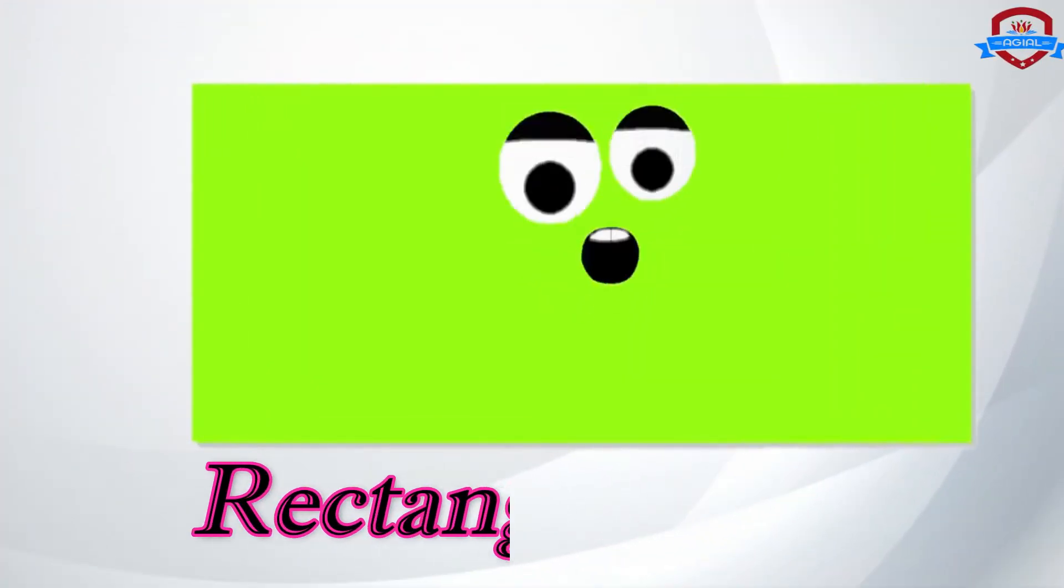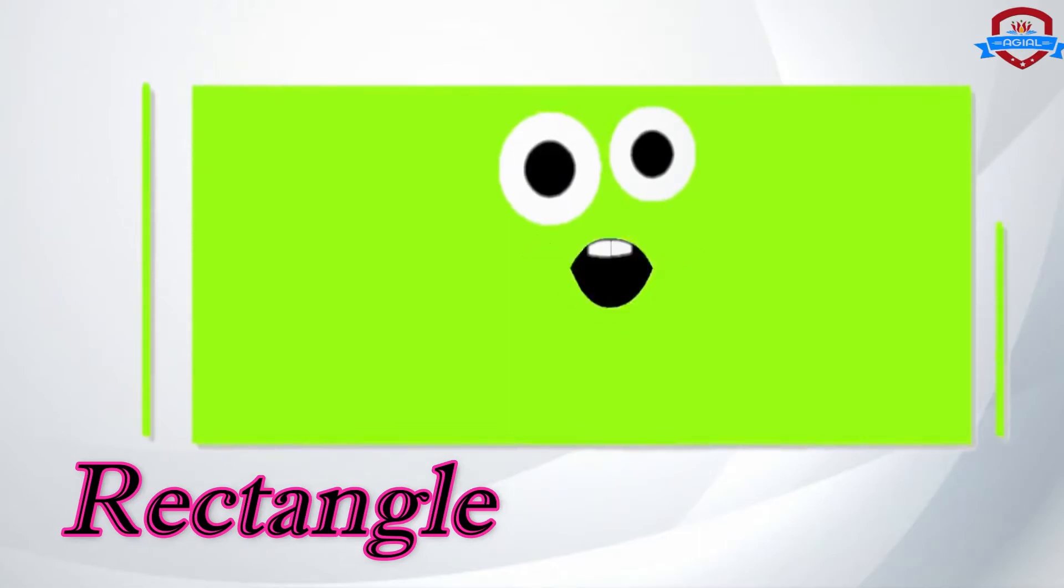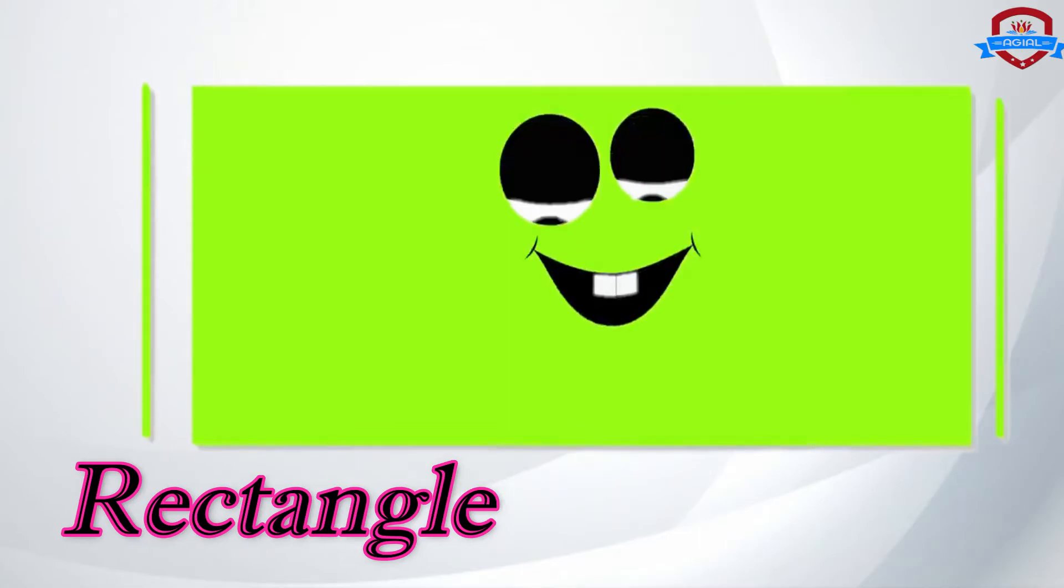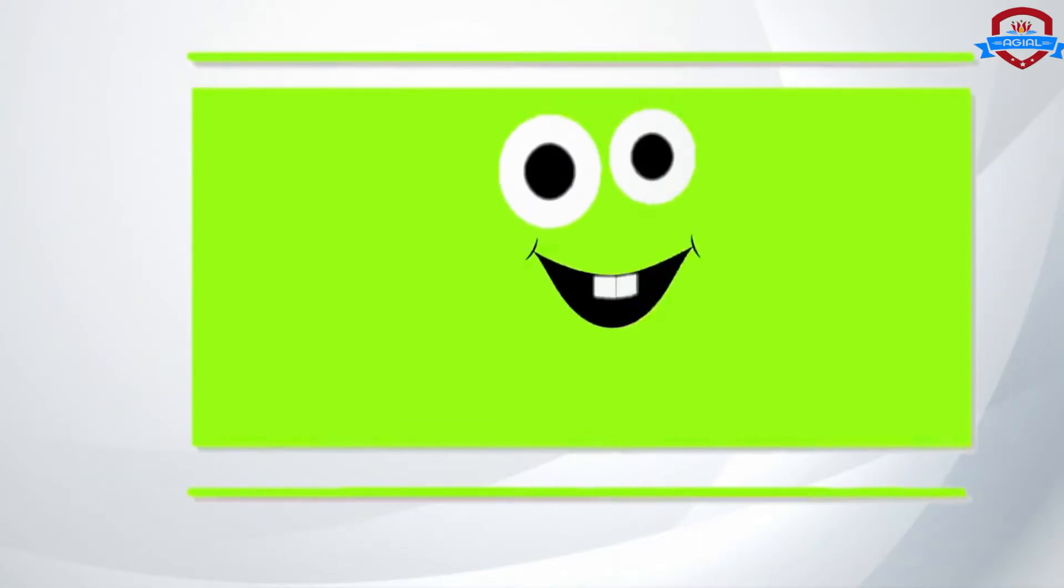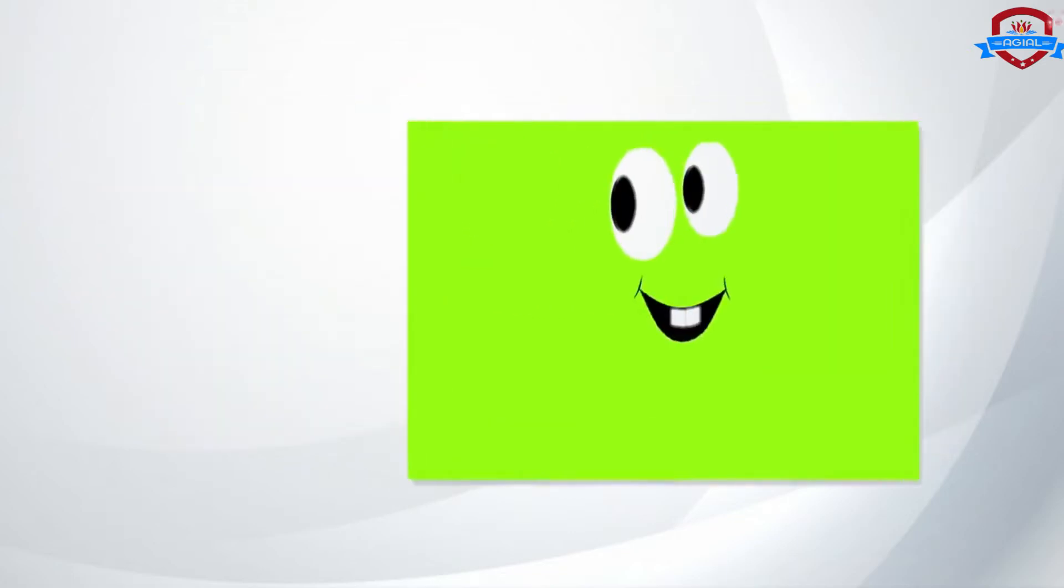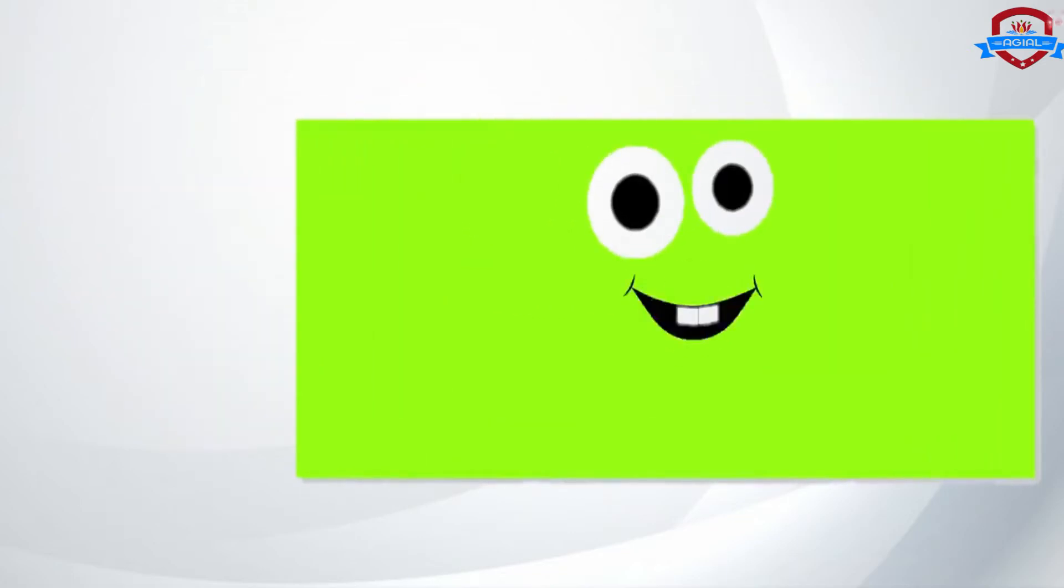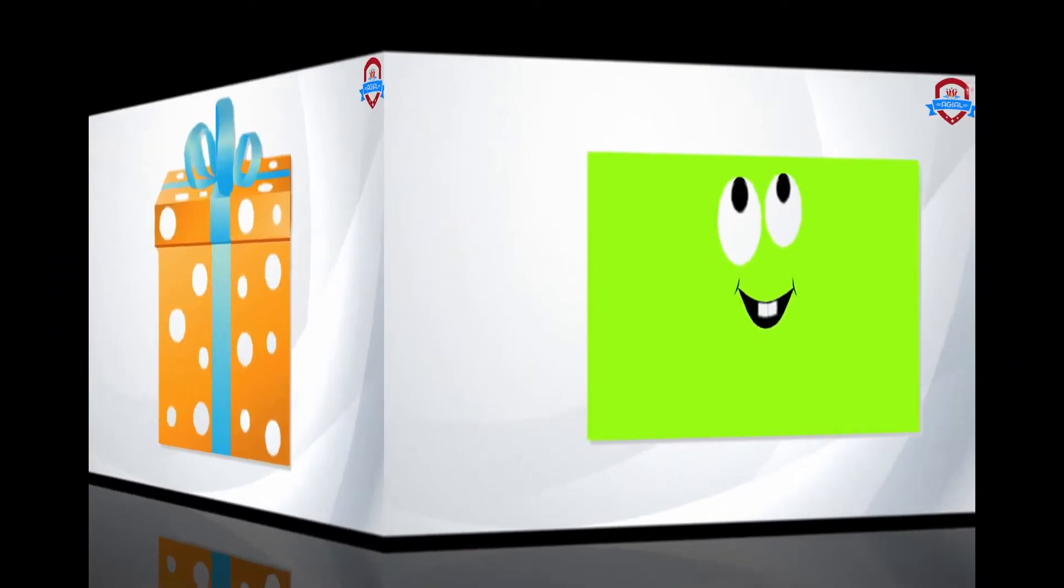Hi my friends! I am a rectangle. I have two short sides and two long sides. I am a rectangle. Rectangle!